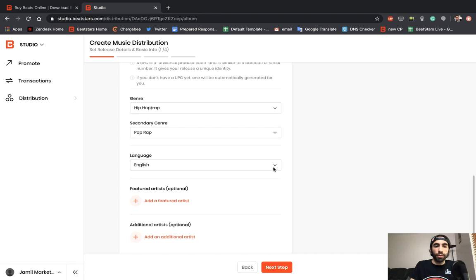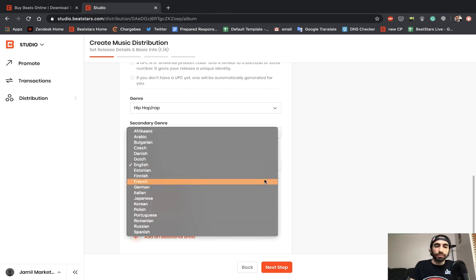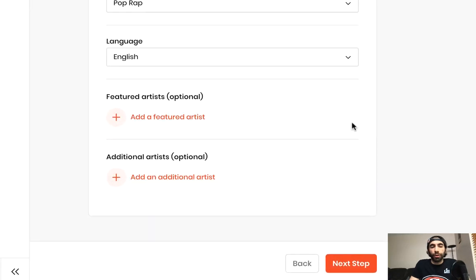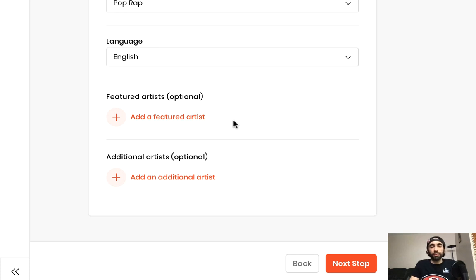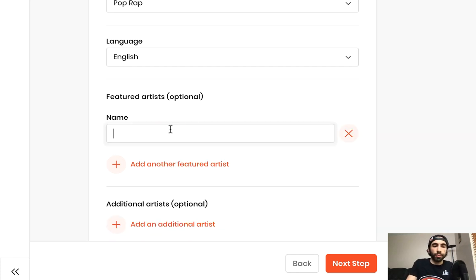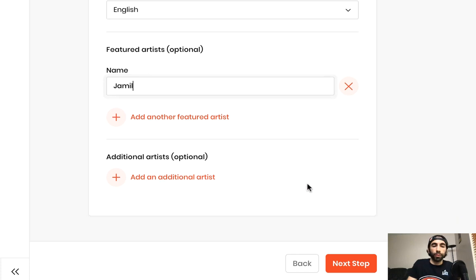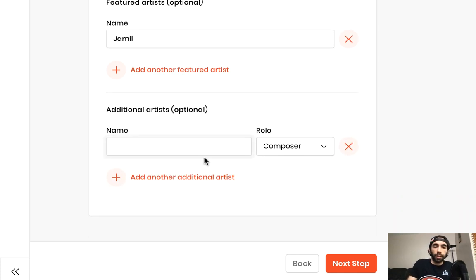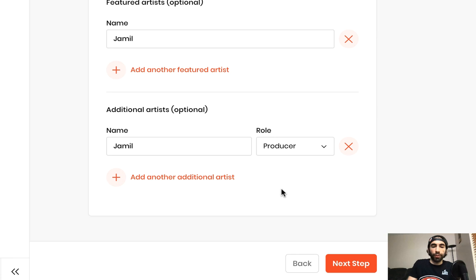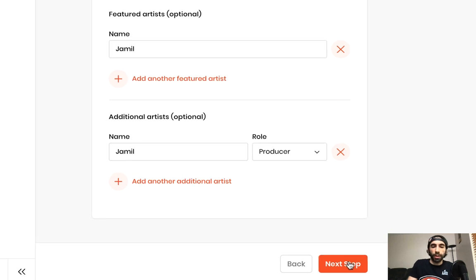Below you can also enter the language of your single—I'll keep mine in English. In this section here you're able to enter any featured artists or additional artists on your single. If this is your release and there was an artist that just did a feature like a verse, you can enter their name here. I'll enter my own name. Then if there were any additional artists who co-released this with you and they were main performers on it, you can enter their name here and their role. I'll put my own name again and I was the producer of this track. Once you've added all of those, you can add as many as you need, go ahead and hit next step.